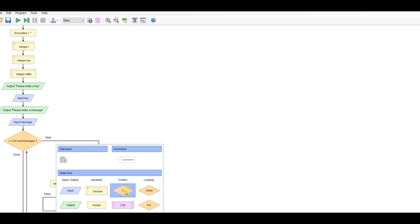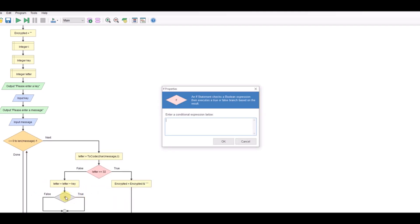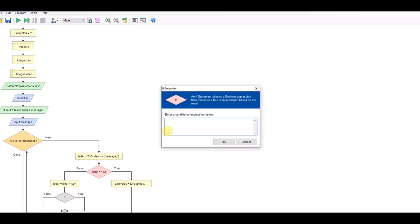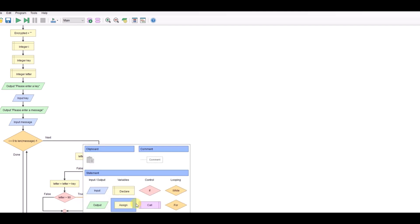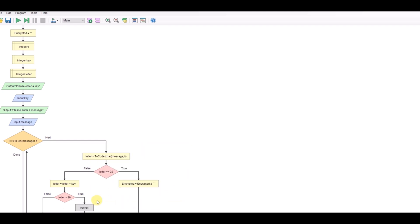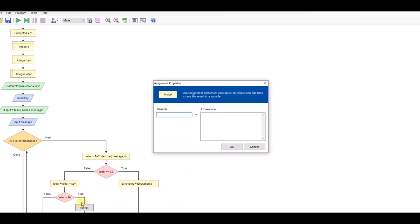If the letter is greater than 90 then we need to take 26 away. So we'll assign letter is letter minus 26 because there's 26 letters in the alphabet so that should go back round to A.